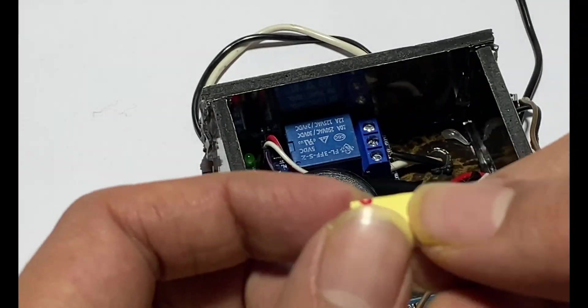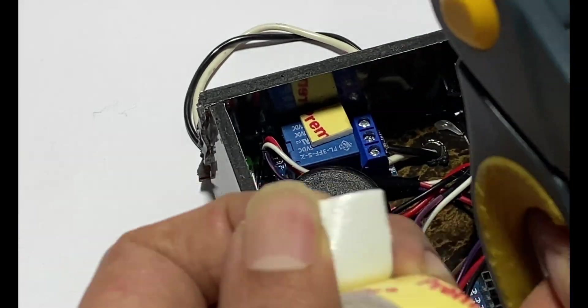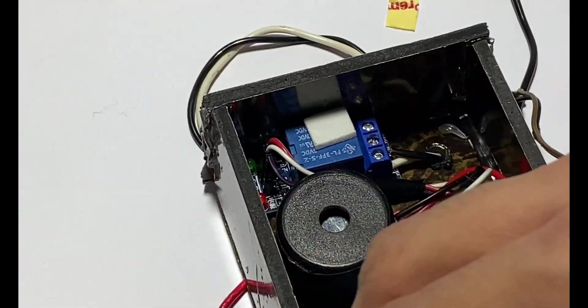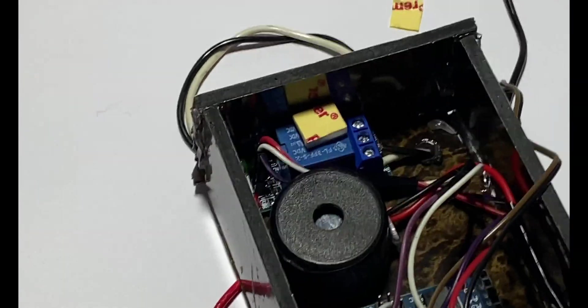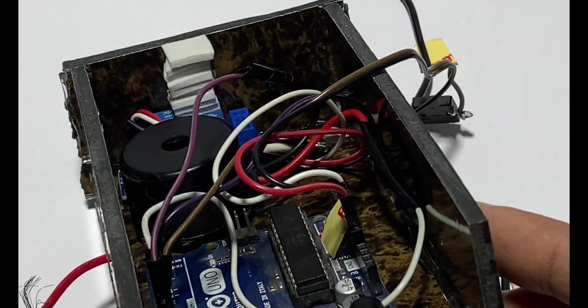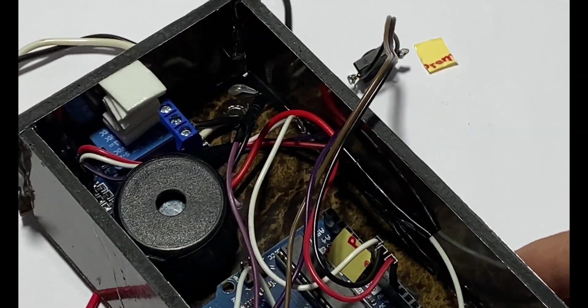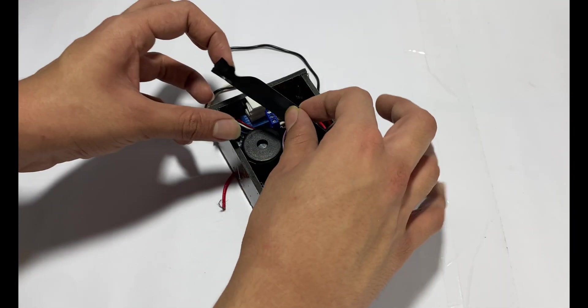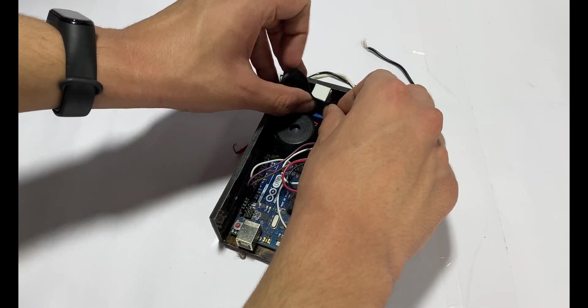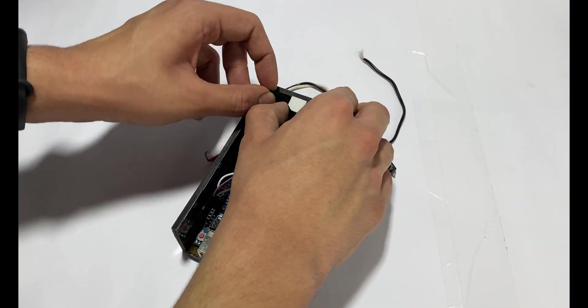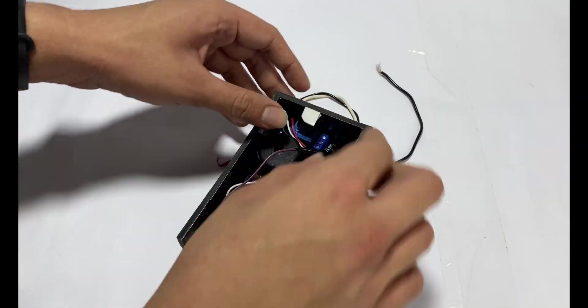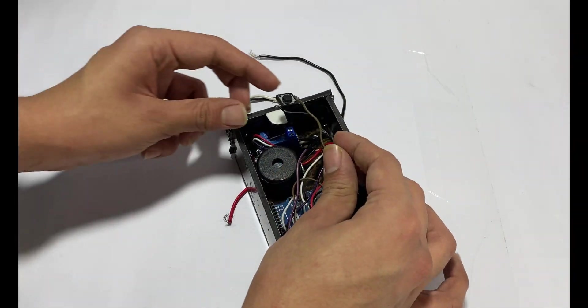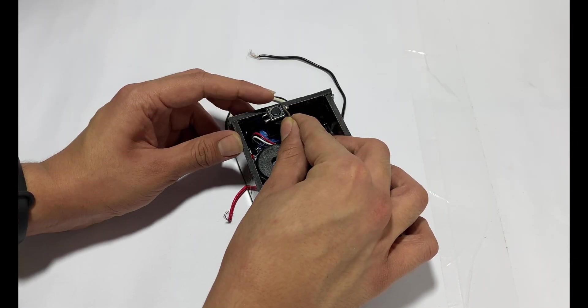Now cut small pieces of double-sided tape and place it one upon another so that we can place a button on it. Now cut a piece of electric tape and place it over the double-sided tape to make it firm. Now place the button on it.